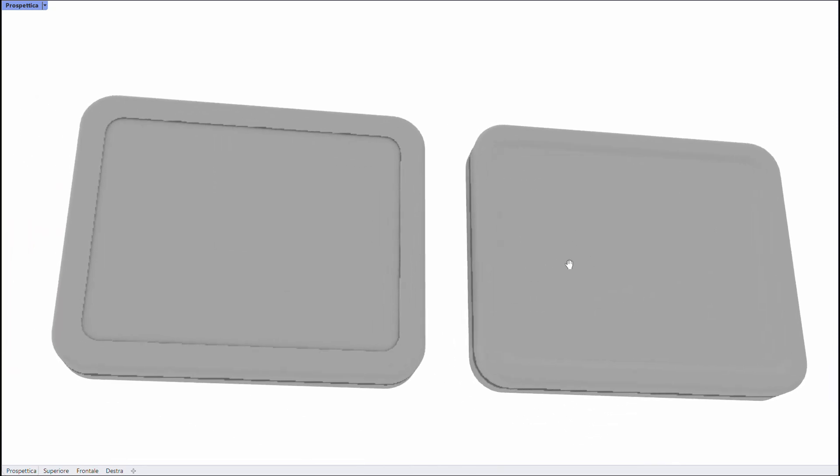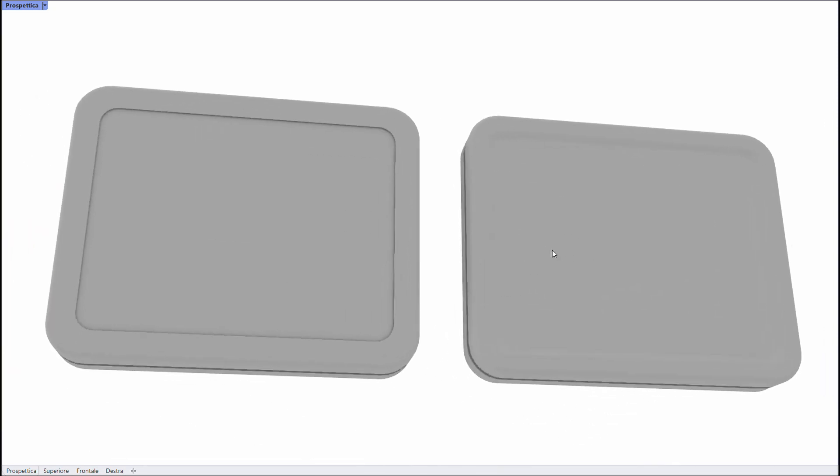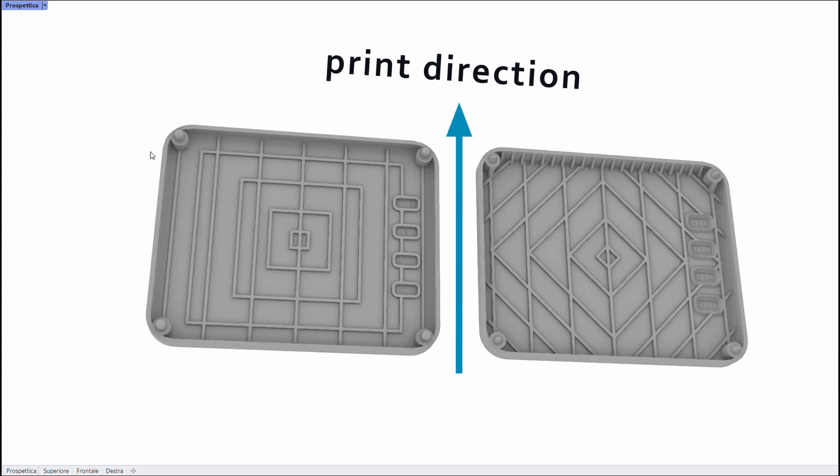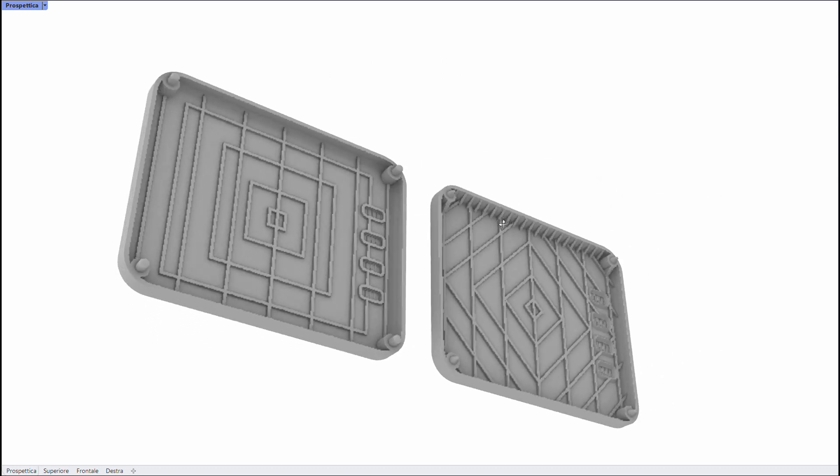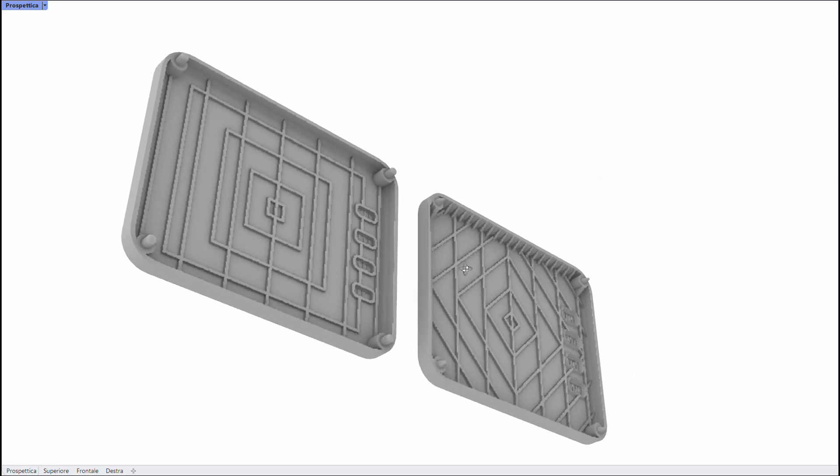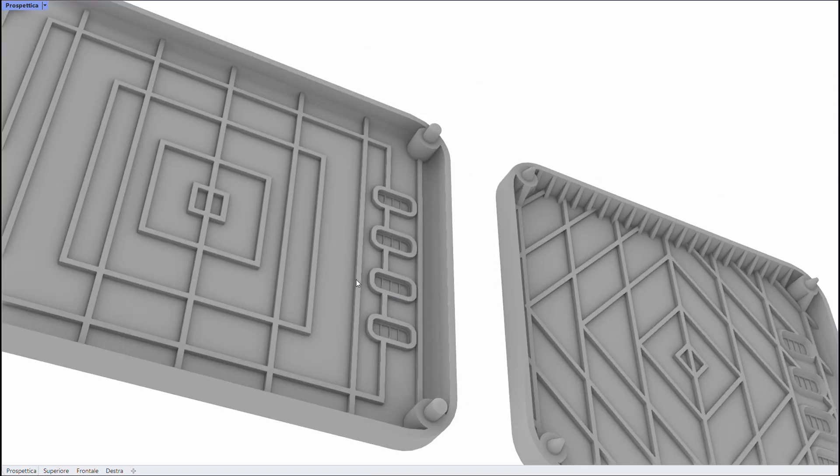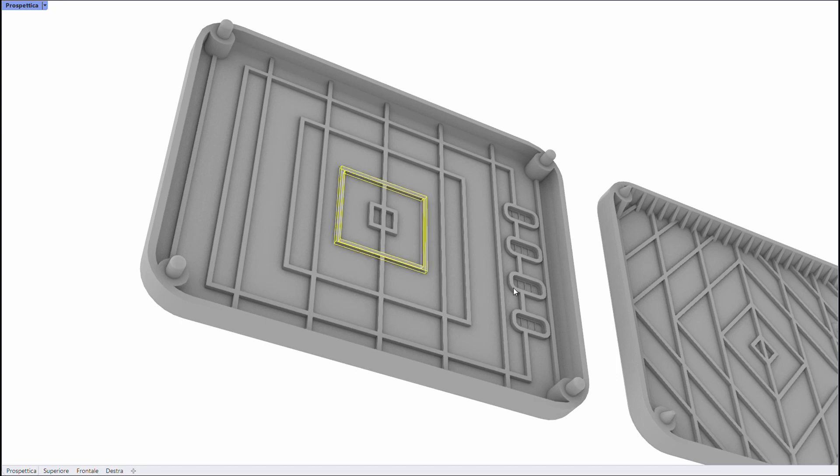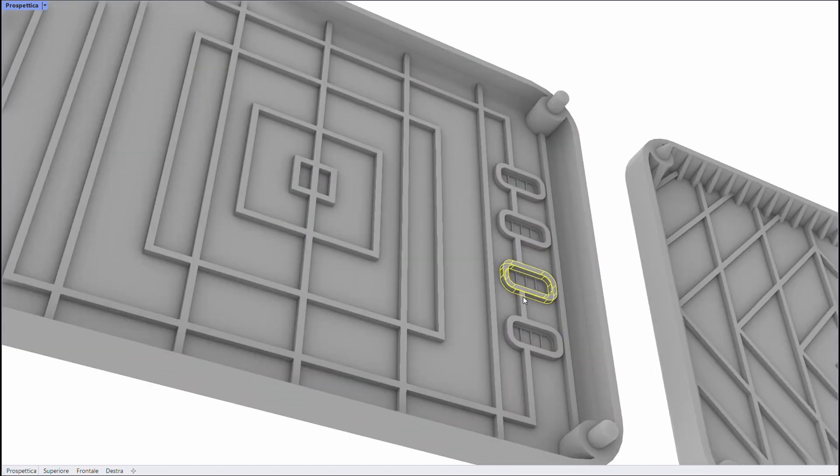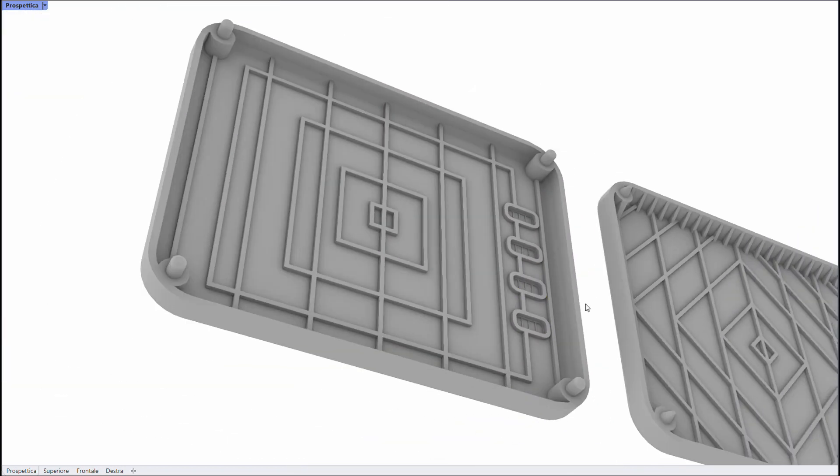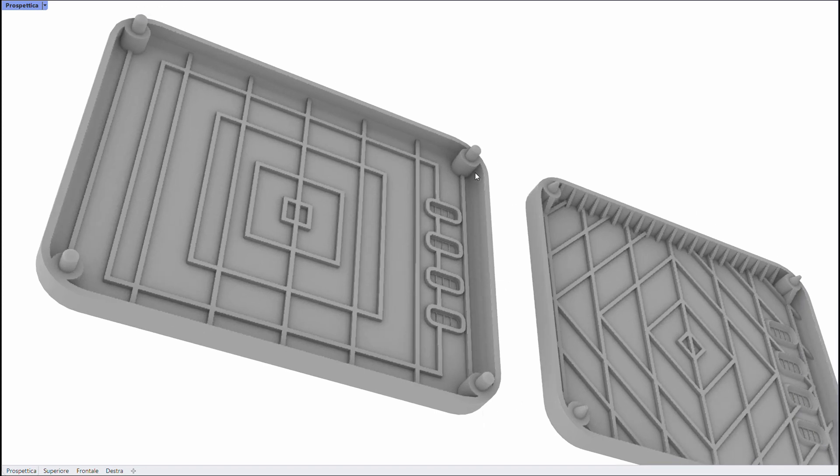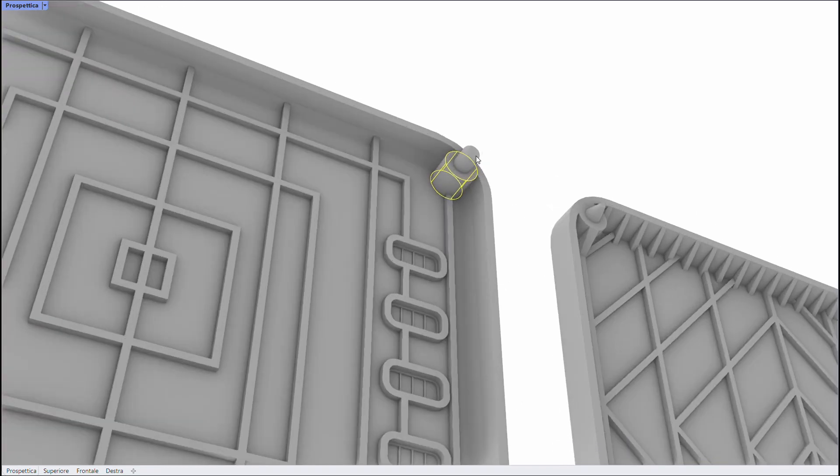Let's see the inside of the case. Remember that this is the growth direction of the layers. The non-optimized version is now on the left. Here there are these reinforcements, but with this orientation they are all overhangs. Same thing with the cylindrical connectors.